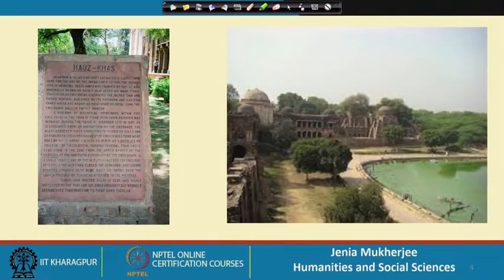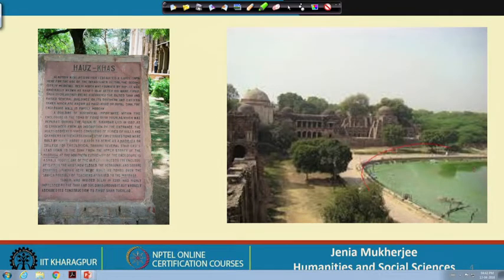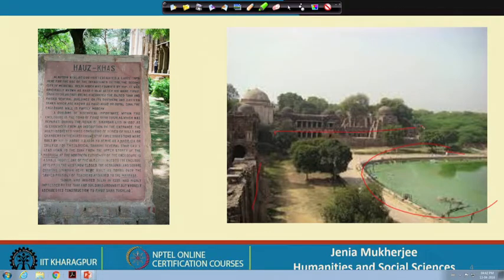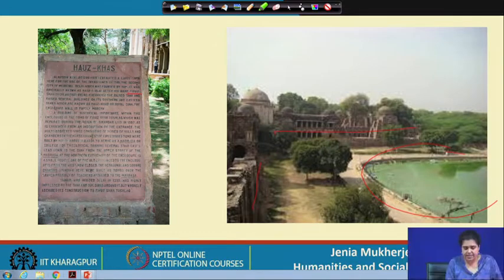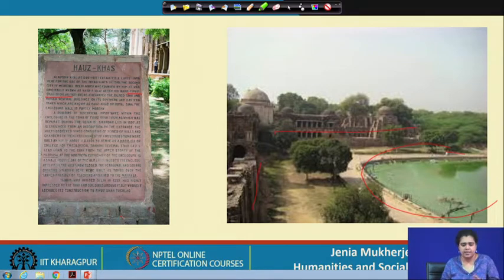The Hauz-i-Alai complex is still very much present in both the cognitive memory and the physical space of Delhi. An inscription there provides information about how Alauddin Khalji excavated this large tank, and also records that it was subsequently maintained and re-excavated by Firuz Shah Tughluq.